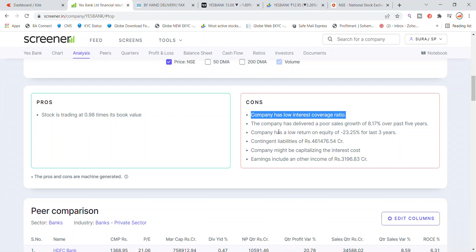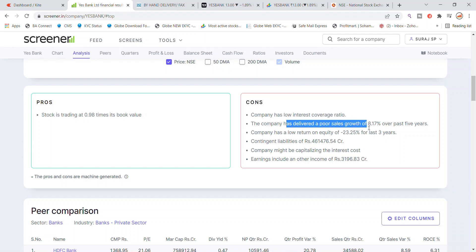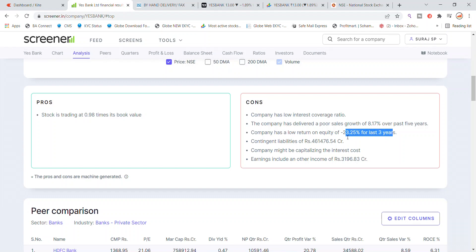The company has delivered poor sales growth — in the past year you can see poor sales growth averaging 8.17%. The company's return on equity is very low, at minus 23.25% on average over the past three years.